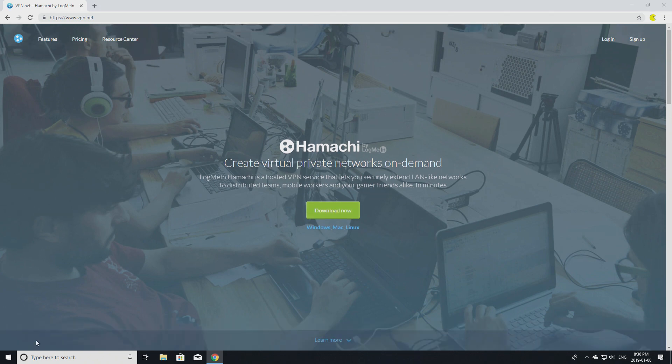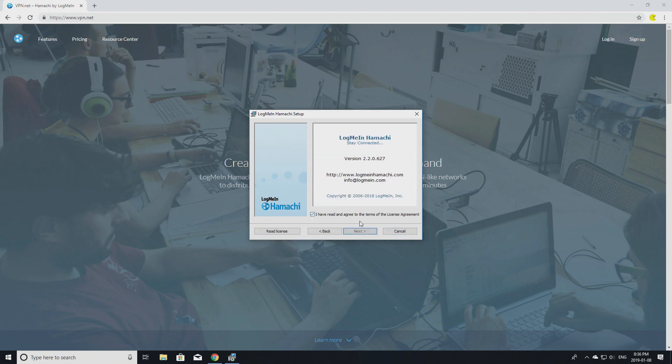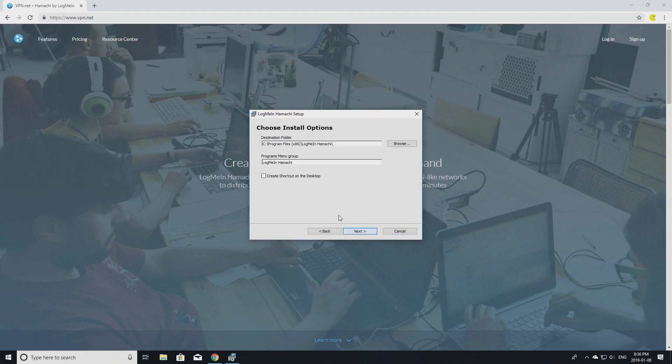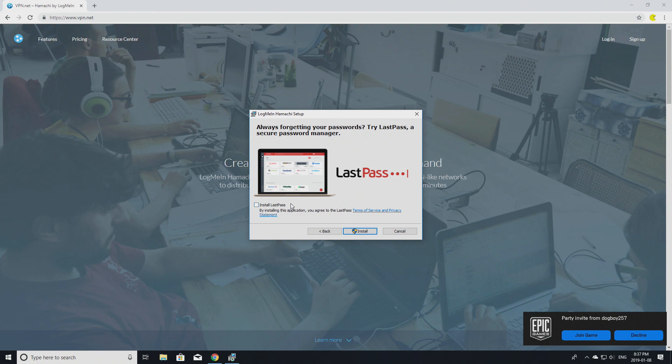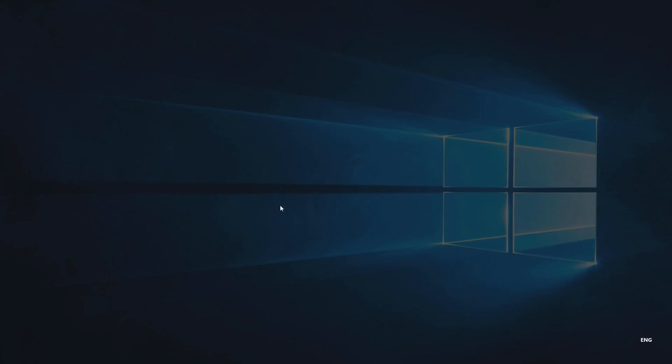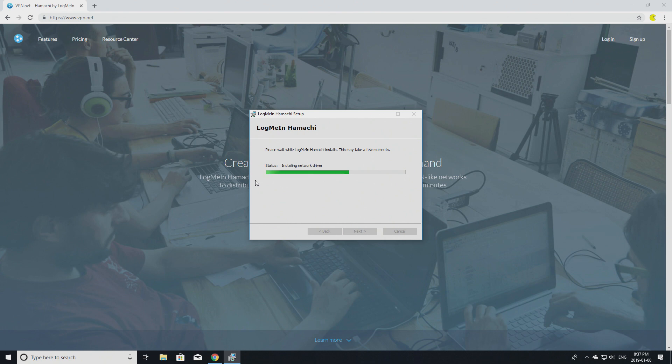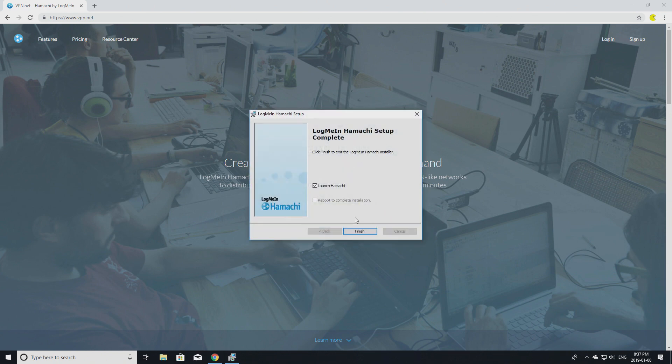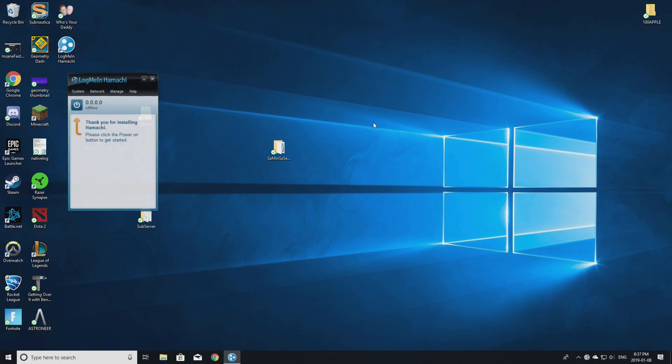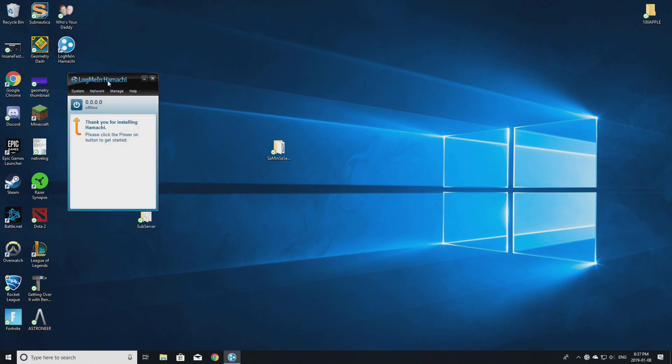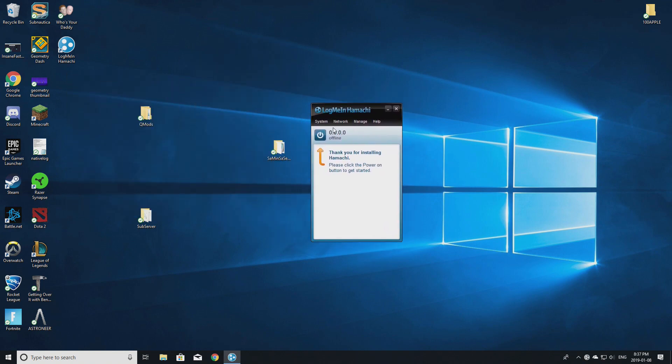Go down here, open it, and choose your preferred language. Click that you have read and agreed. You don't need to edit anything. I like creating shortcuts on desktop. Click 'Next.' You do not need to install this extra option. Just click 'Install,' and let it install. Click 'Launch Hamachi,' finish, done.